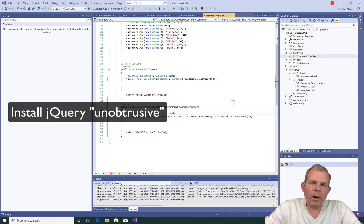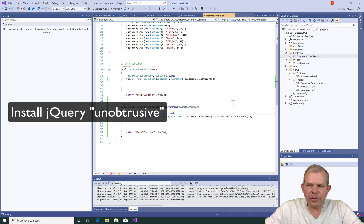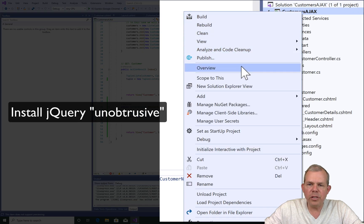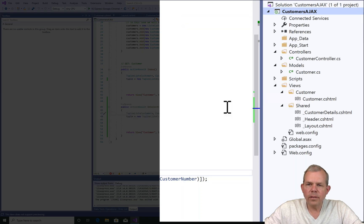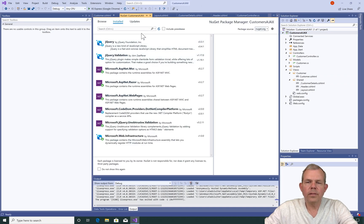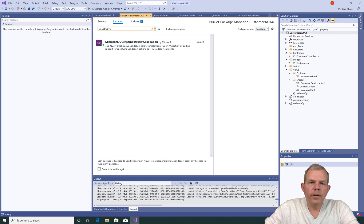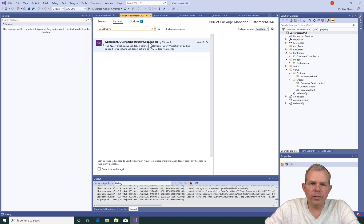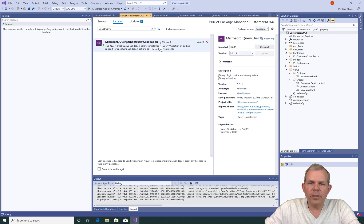Before we start programming in Ajax, we need to make sure that we have the right files installed on our system. Let's check our dependencies using NuGet. The keyword we're looking for is called jQuery unobtrusive. I'm going to search for the word unobtrusive and it does say that it is installed.